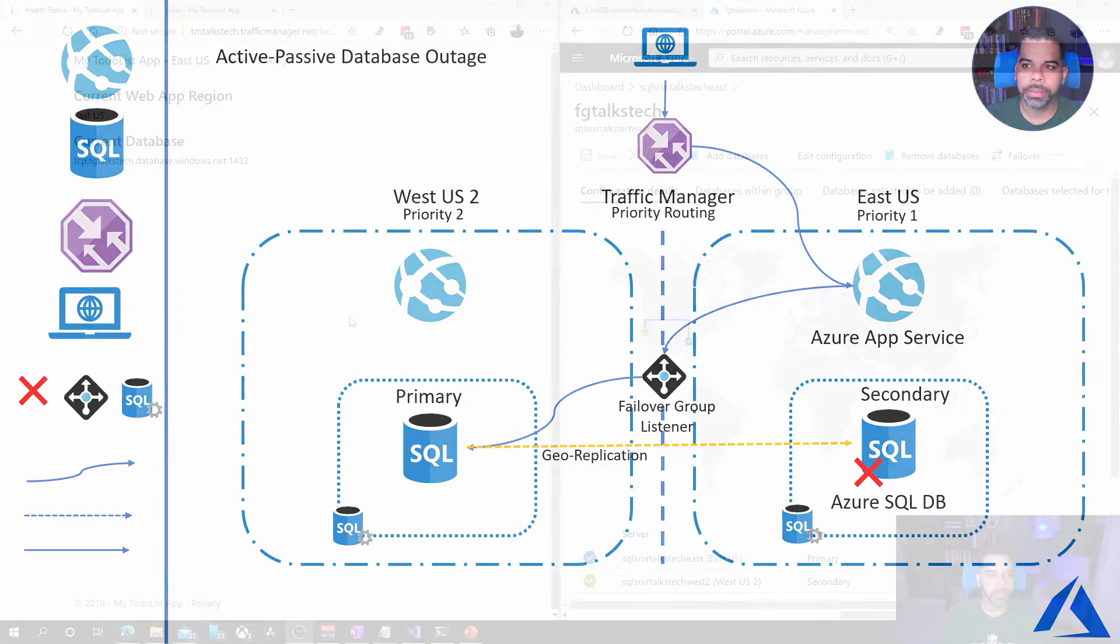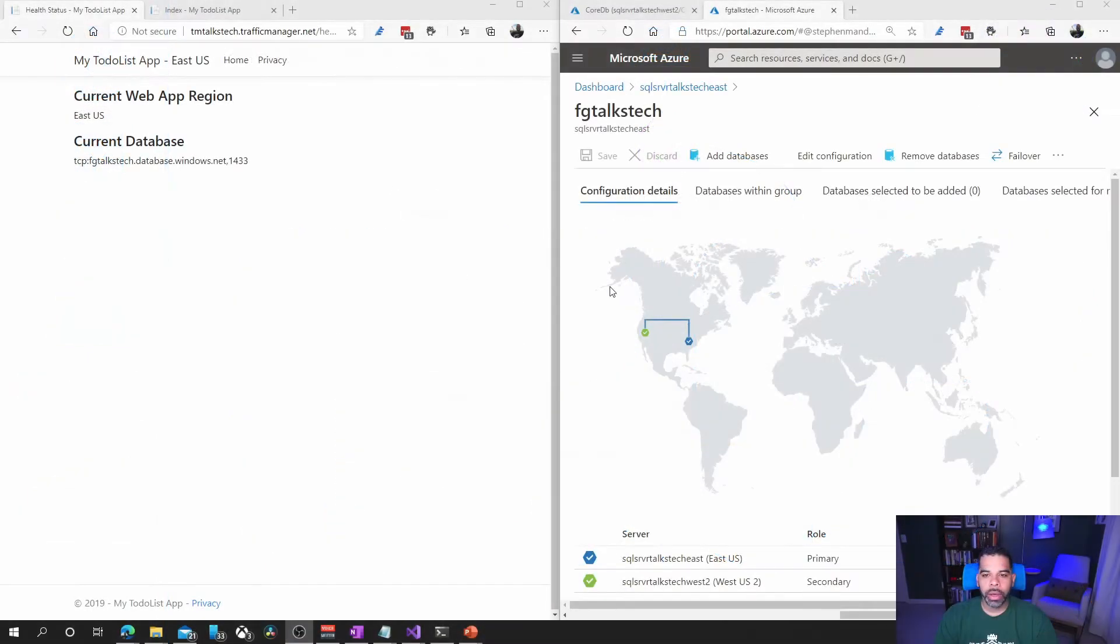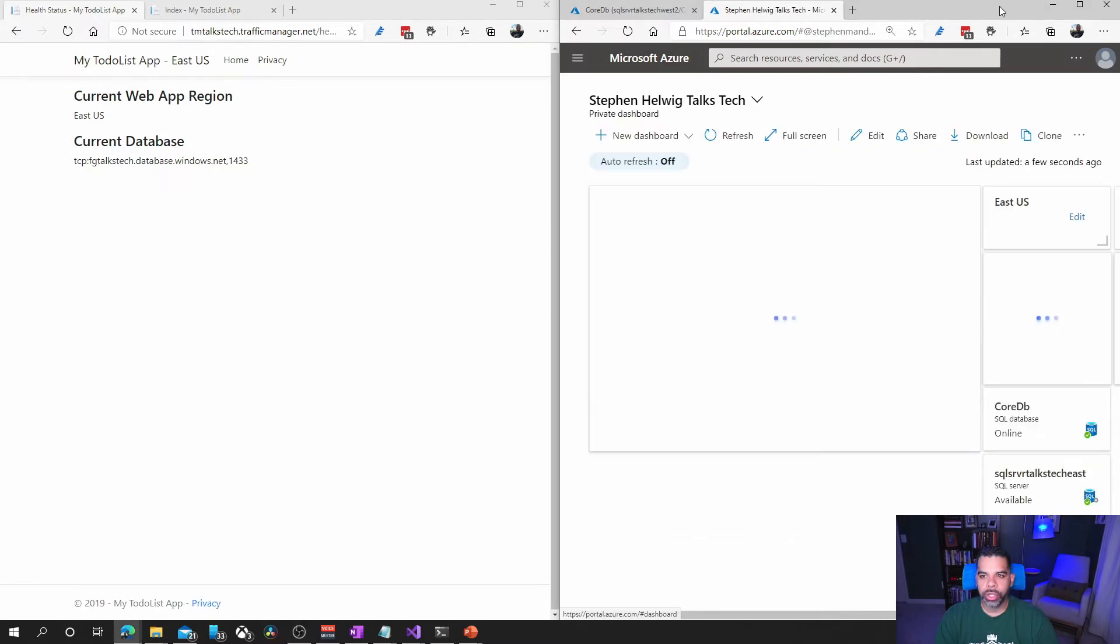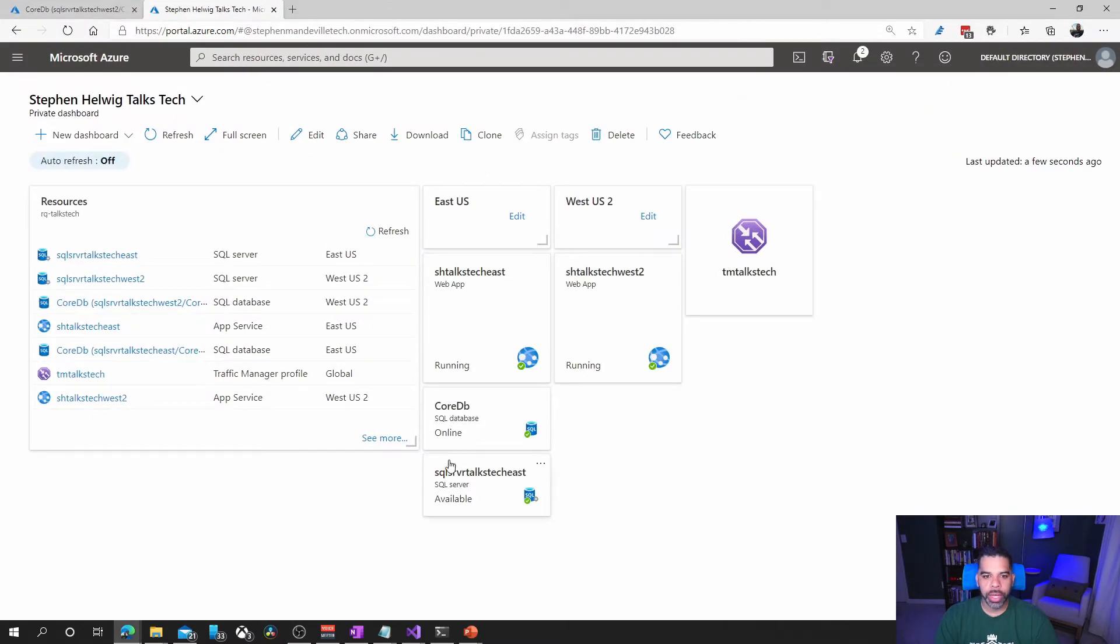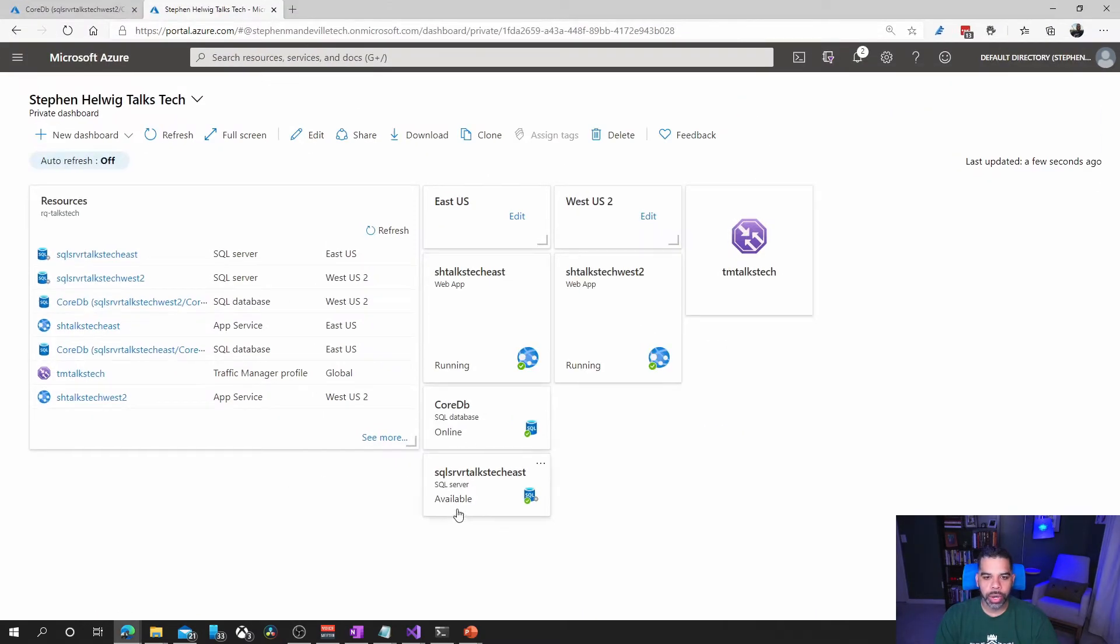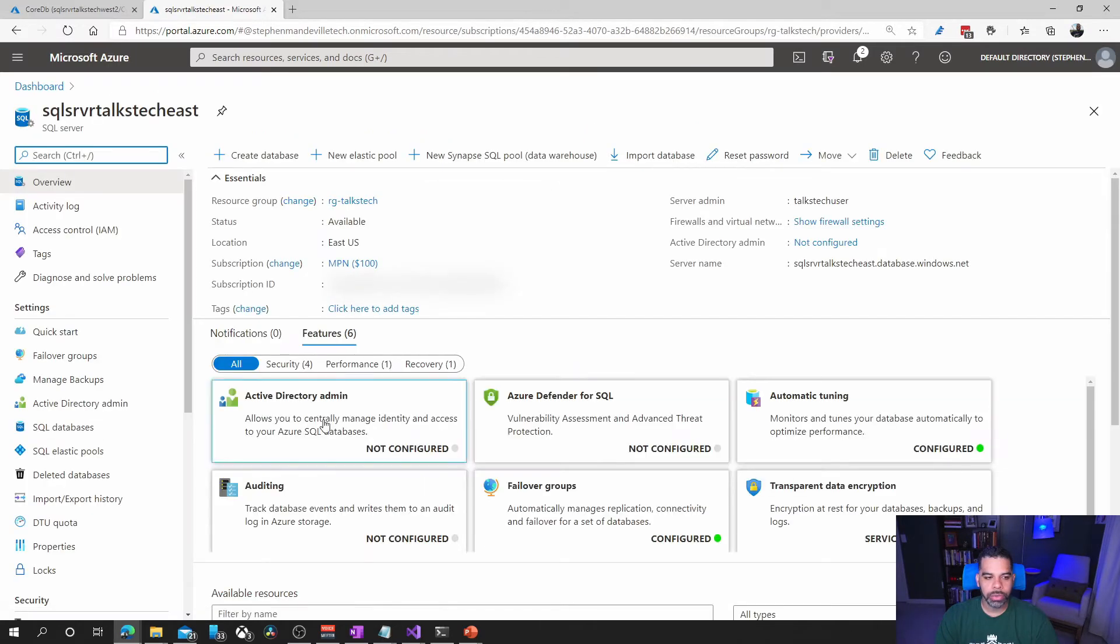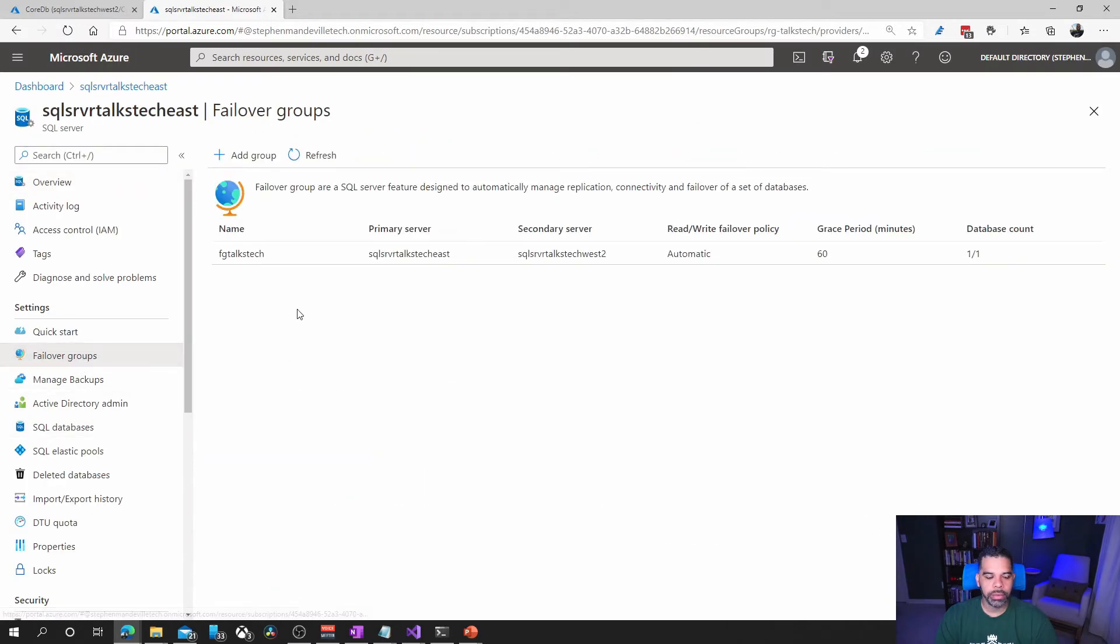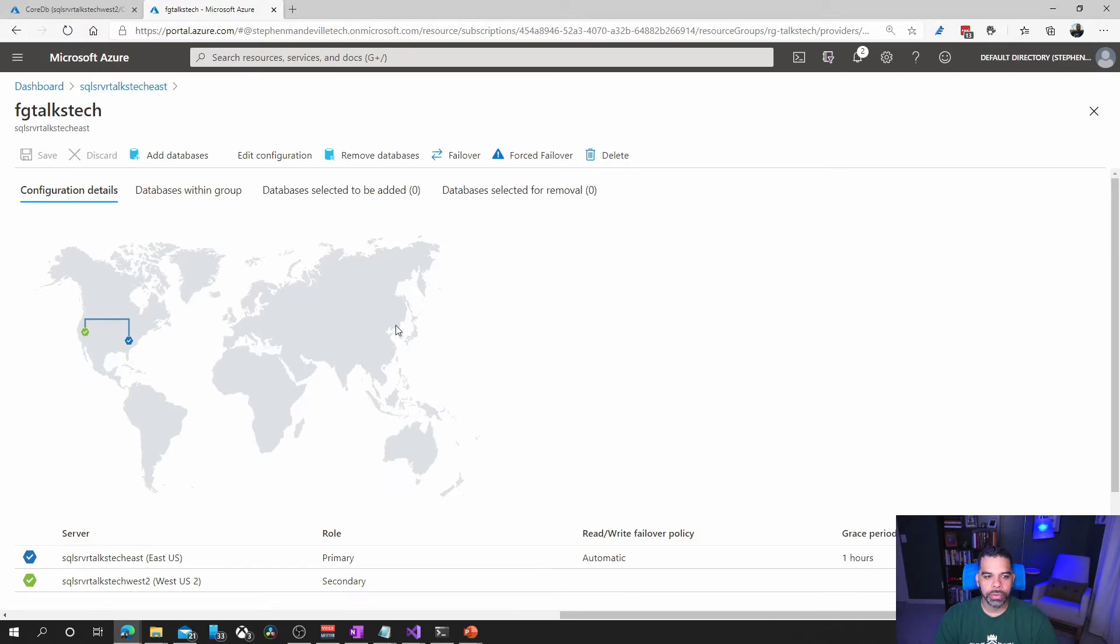Let's get going. All right, so here you can see we are in the failover group. Actually, I'll walk you through getting there. We're going to go into our server on the east, click on failover groups, go into the failover group here.